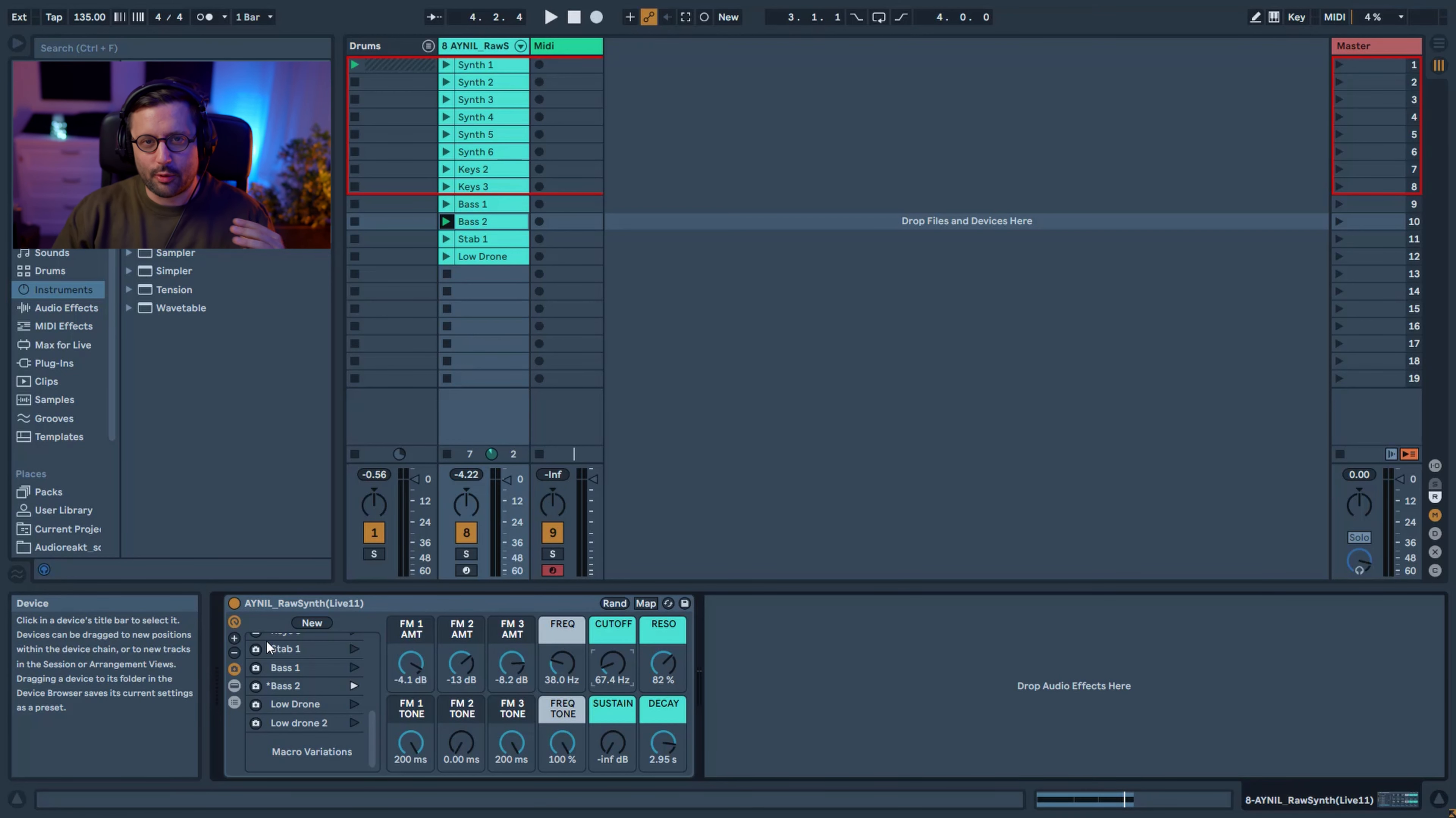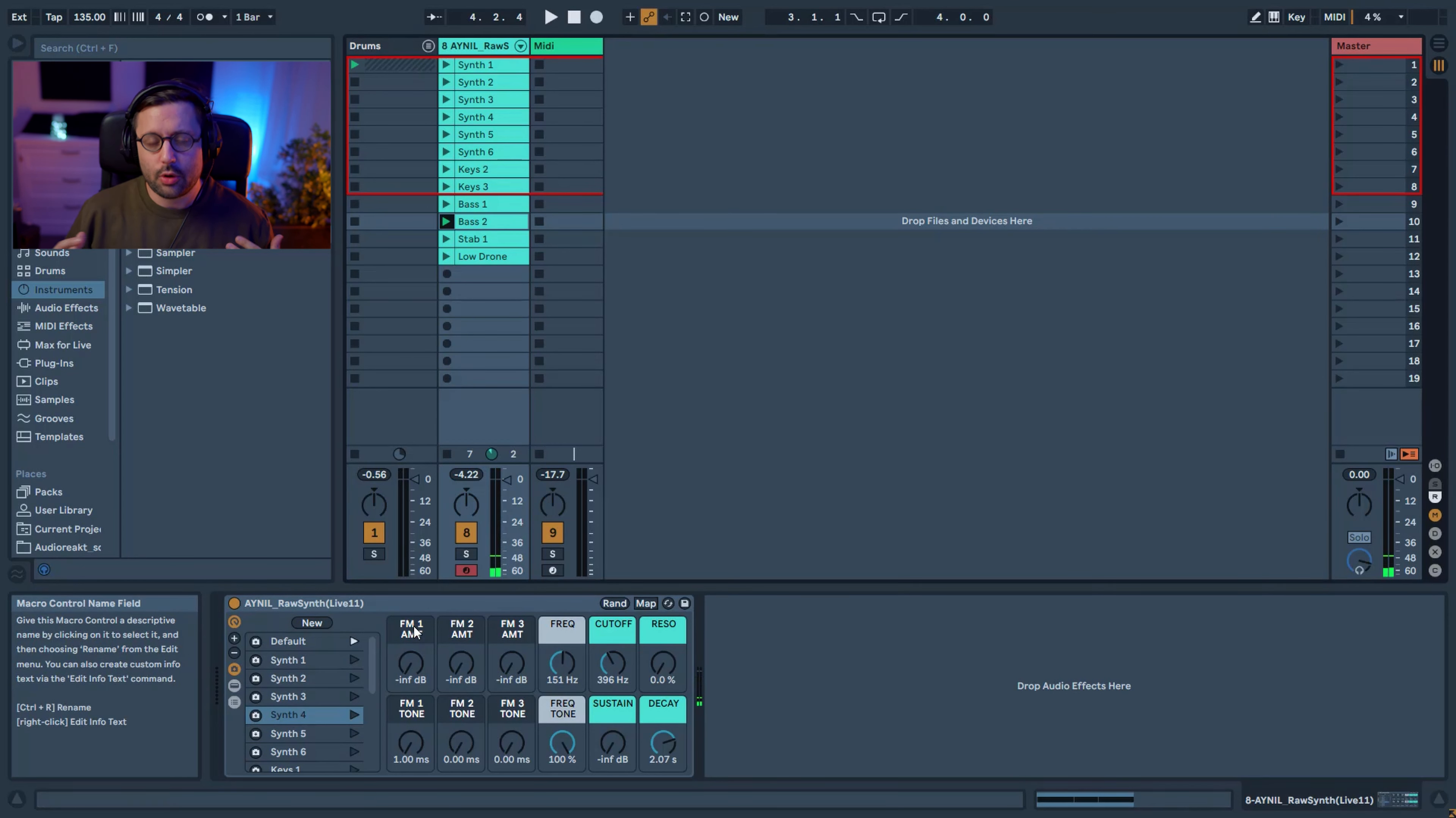This rack is perfect for this kind of raw, edgy type of synth. So let me show you how the rack works.